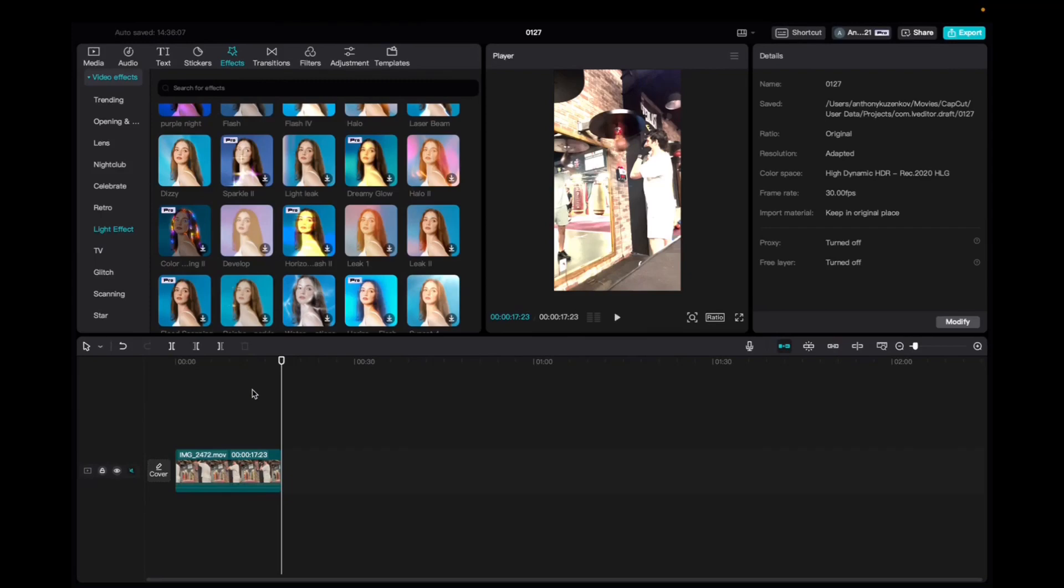Welcome back to 8482 Media. Today I have a quick one for you guys on how to locate and utilize the Sparkle 2 effect on CapCut.